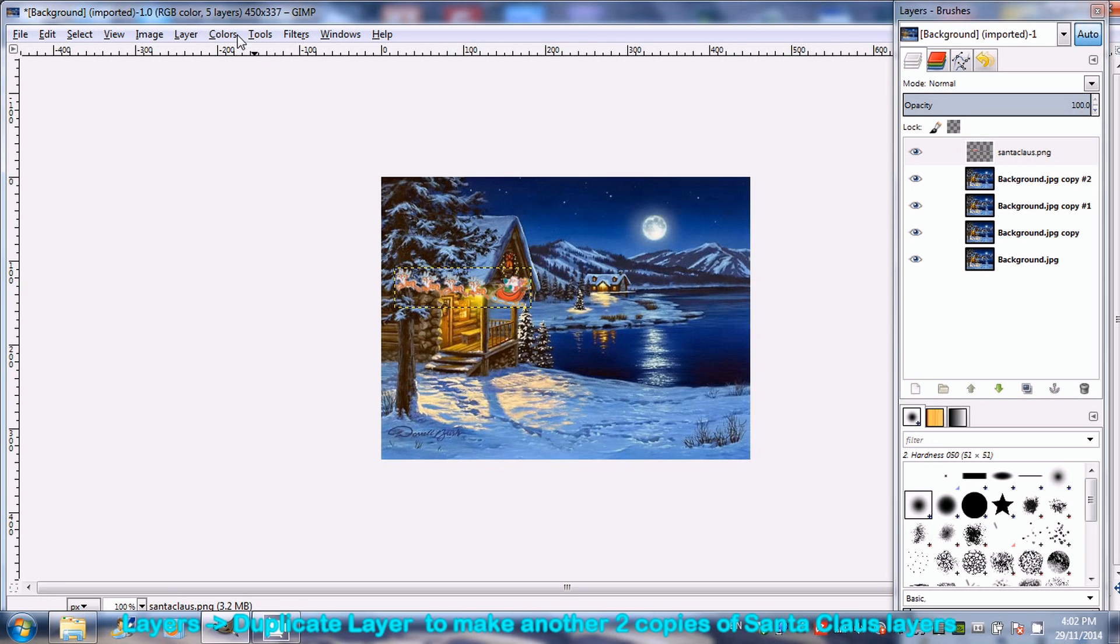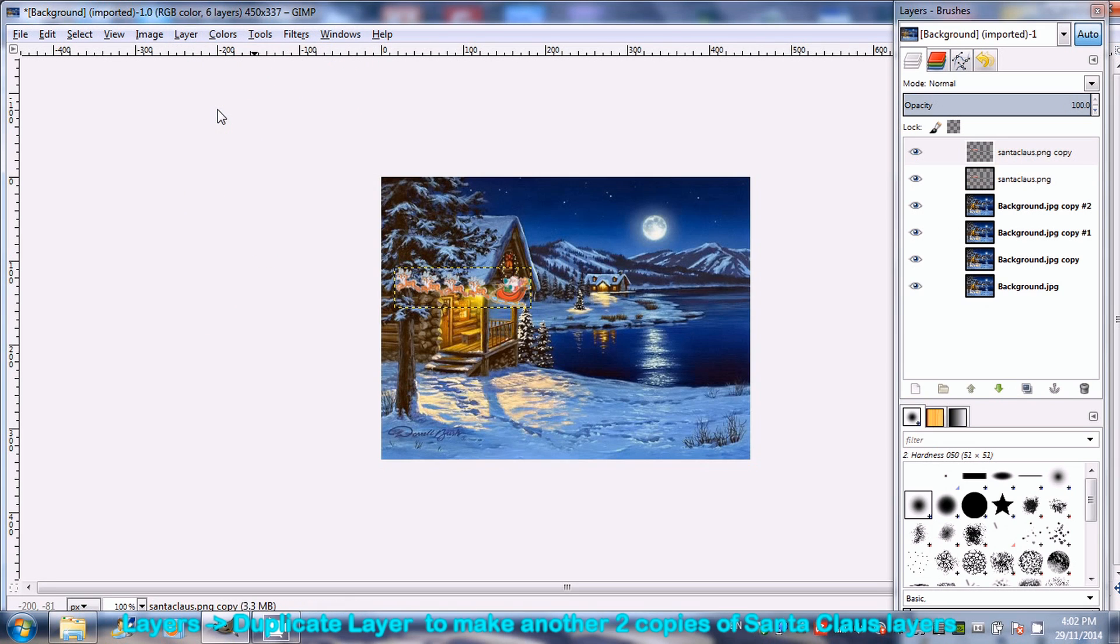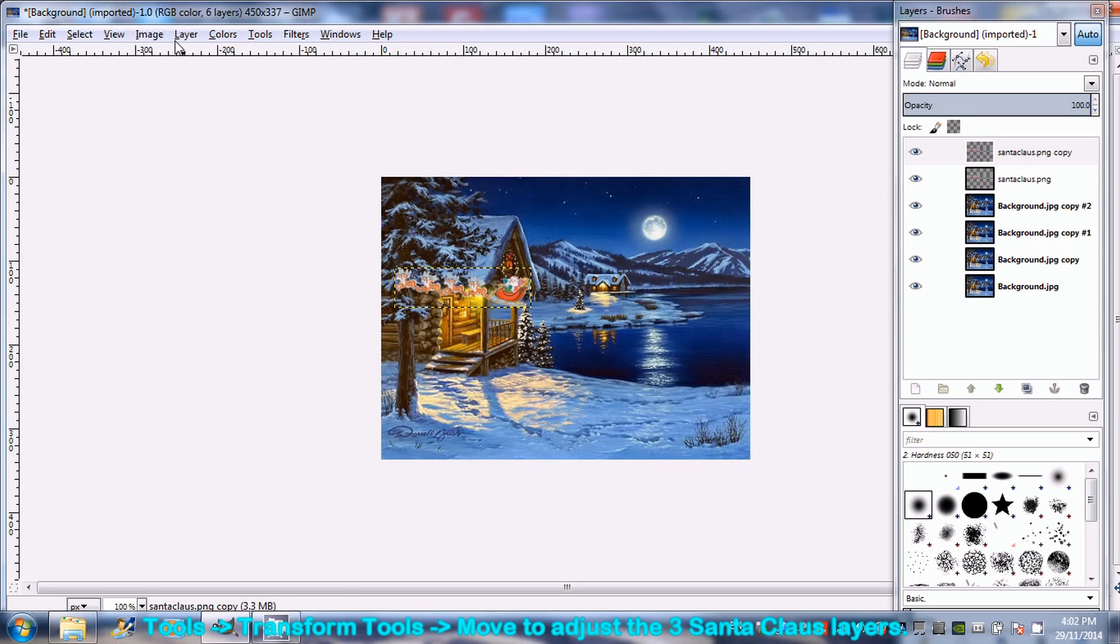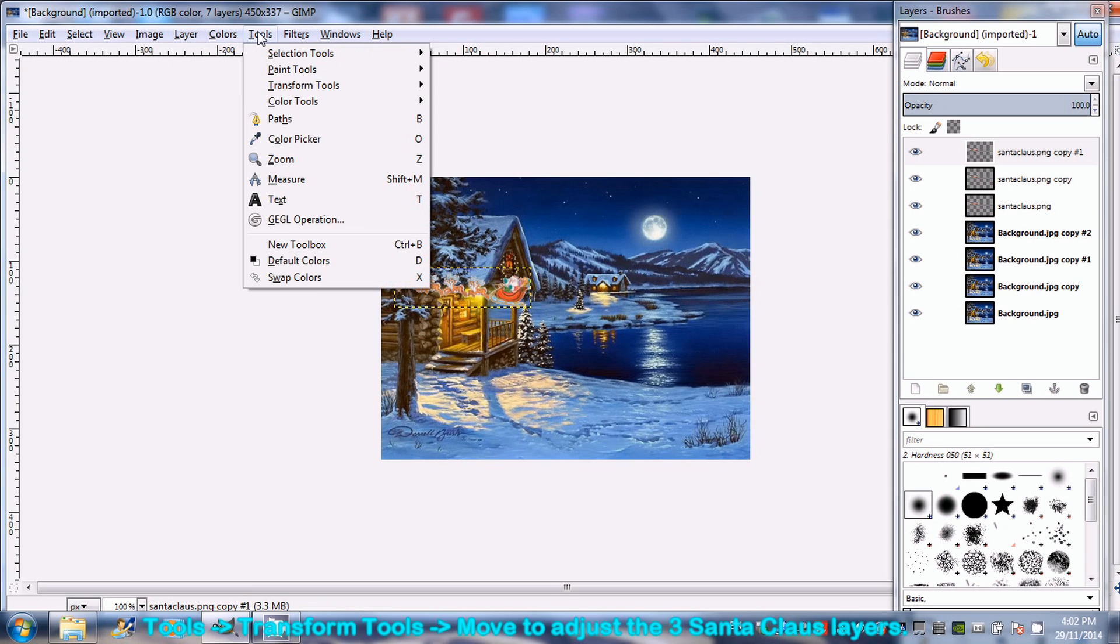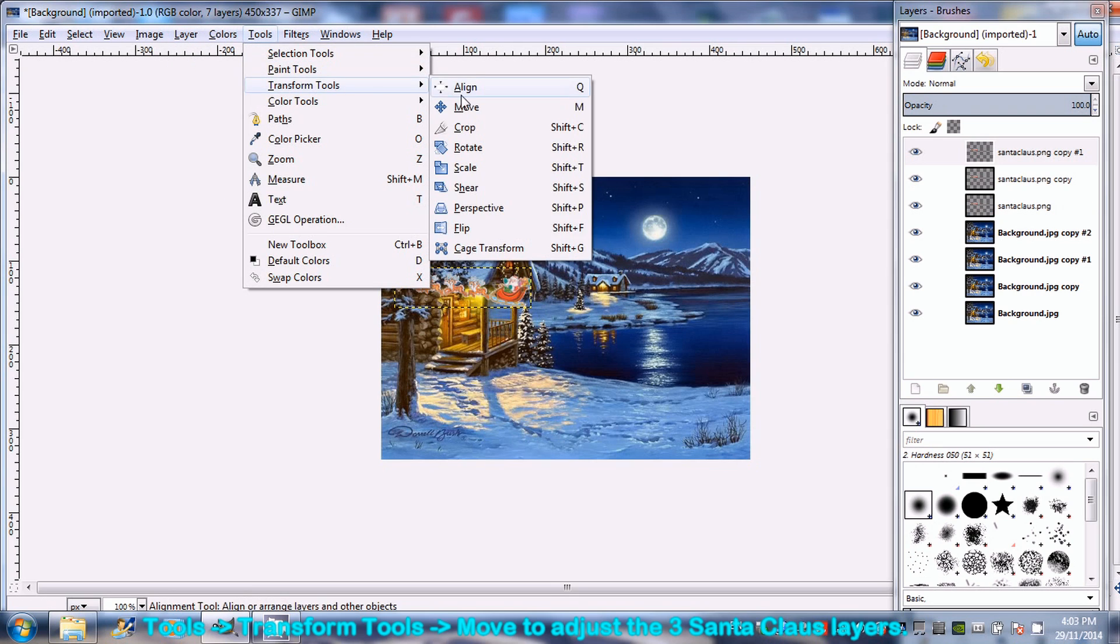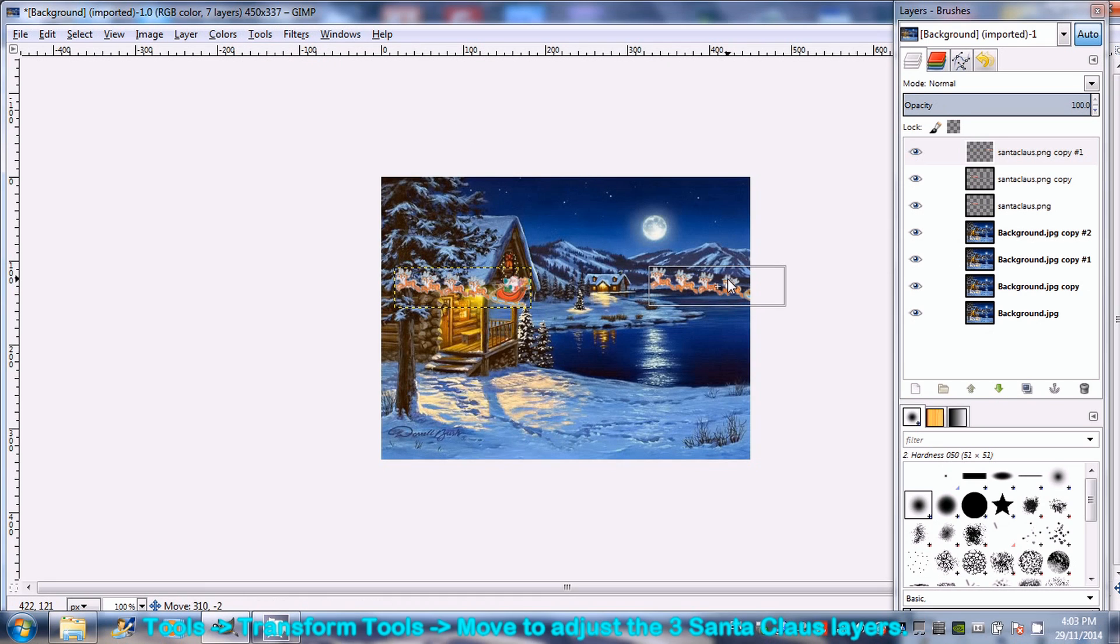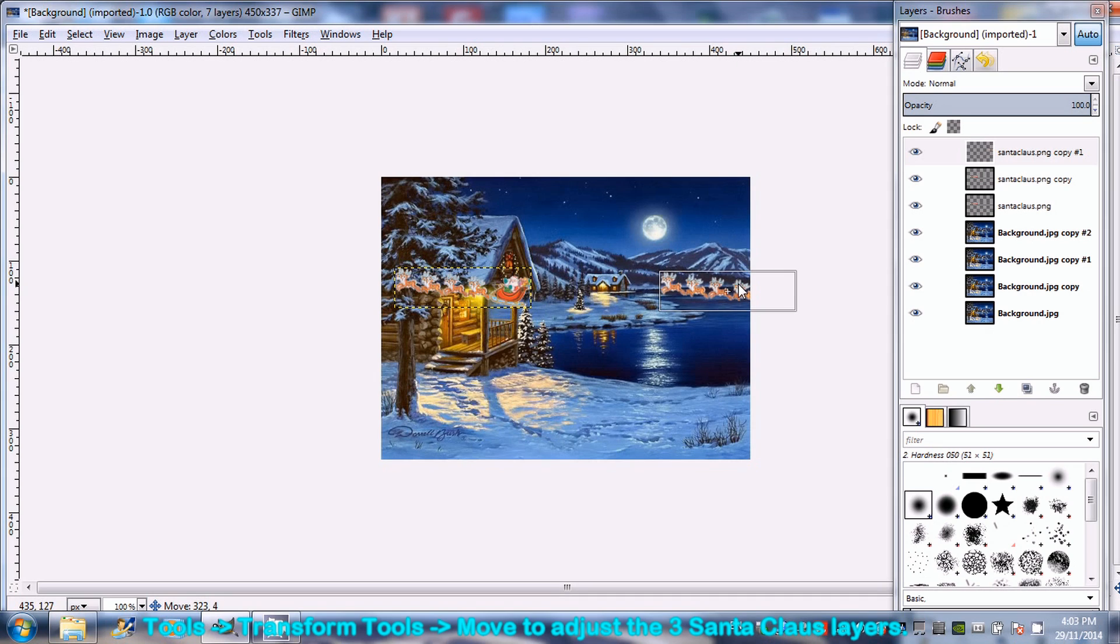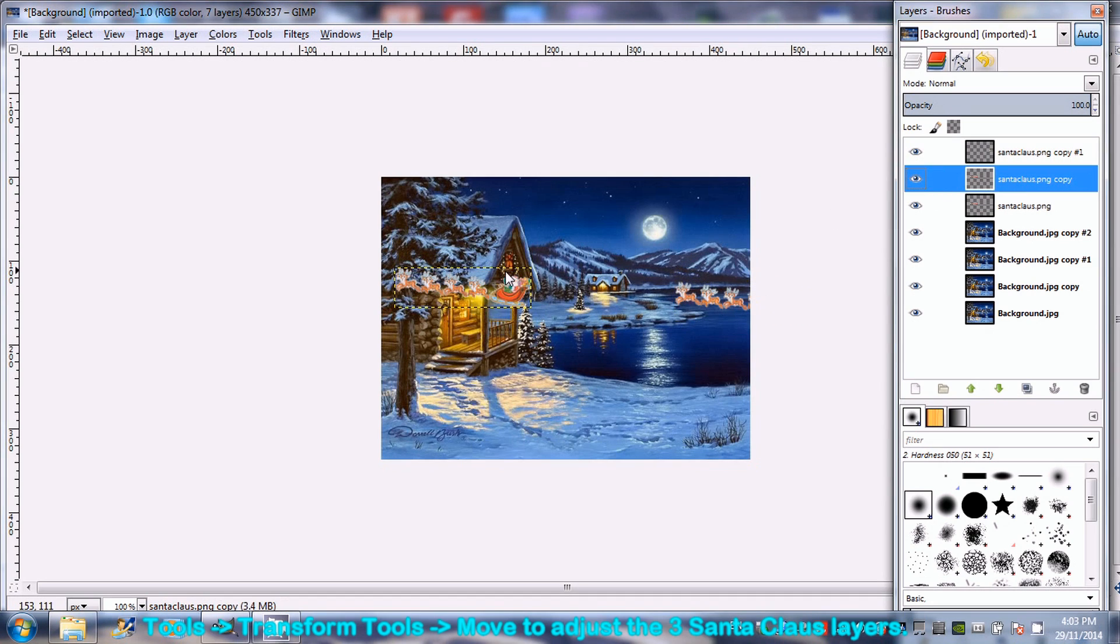Go to Layer and then Duplicate Layer to make another two copies of the picture. Go to Tools, Transform Tools and select Move to move the topmost Santa Claus picture to the rightmost position. Move the second and third Santa Claus picture to the desired location.